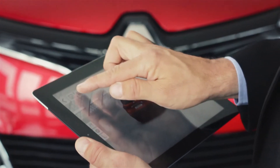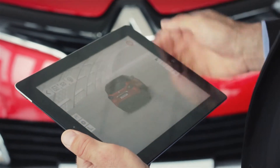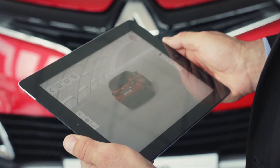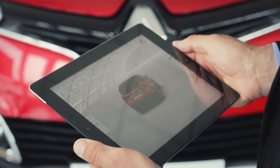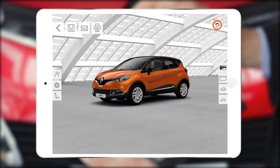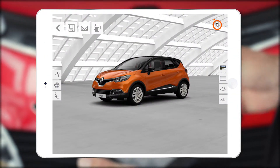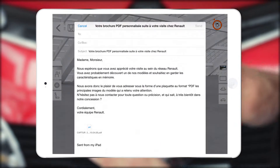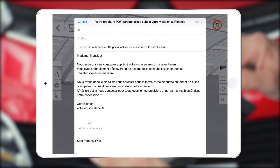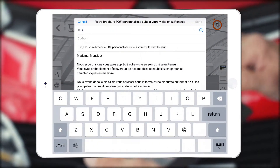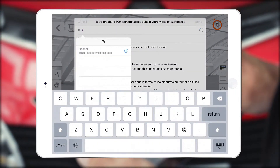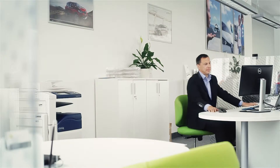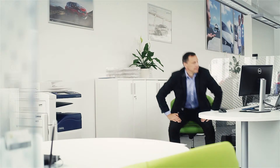Not convinced about the purchase? If the customer needs more time to think about the offer, you can send them the visualizations by email, or print them as a handout.